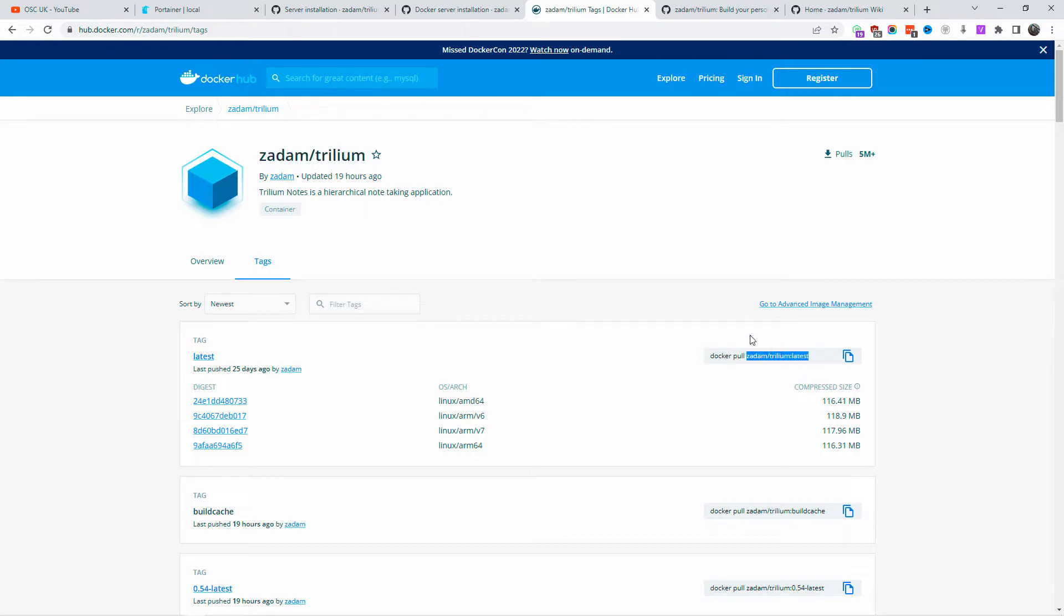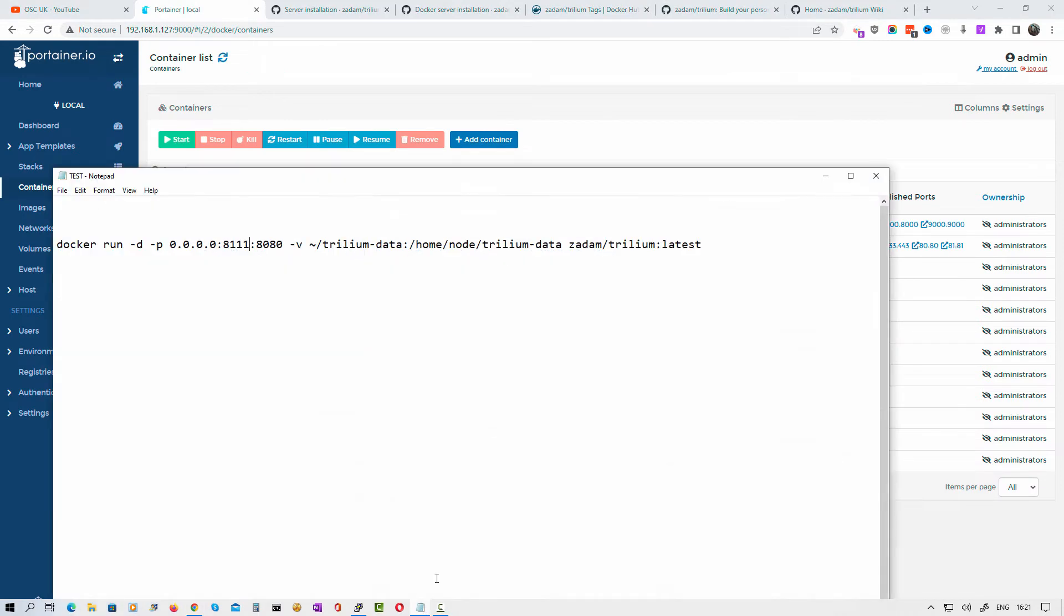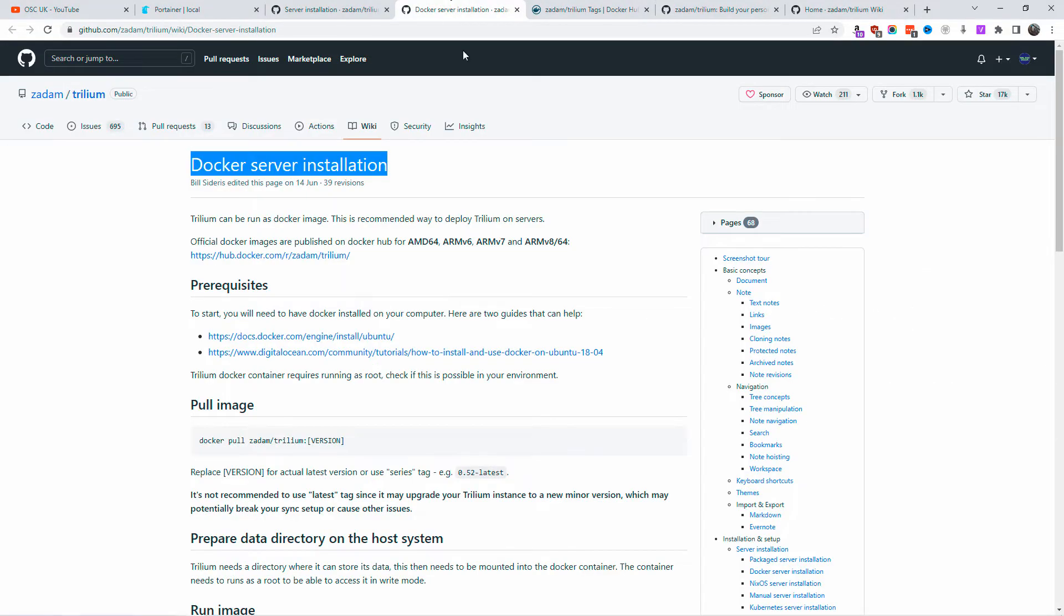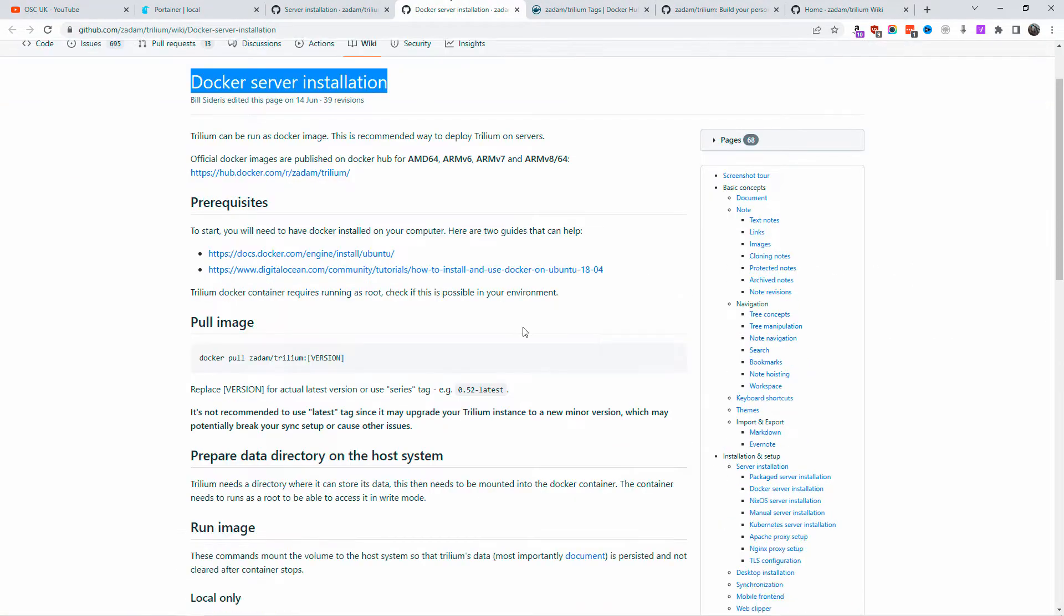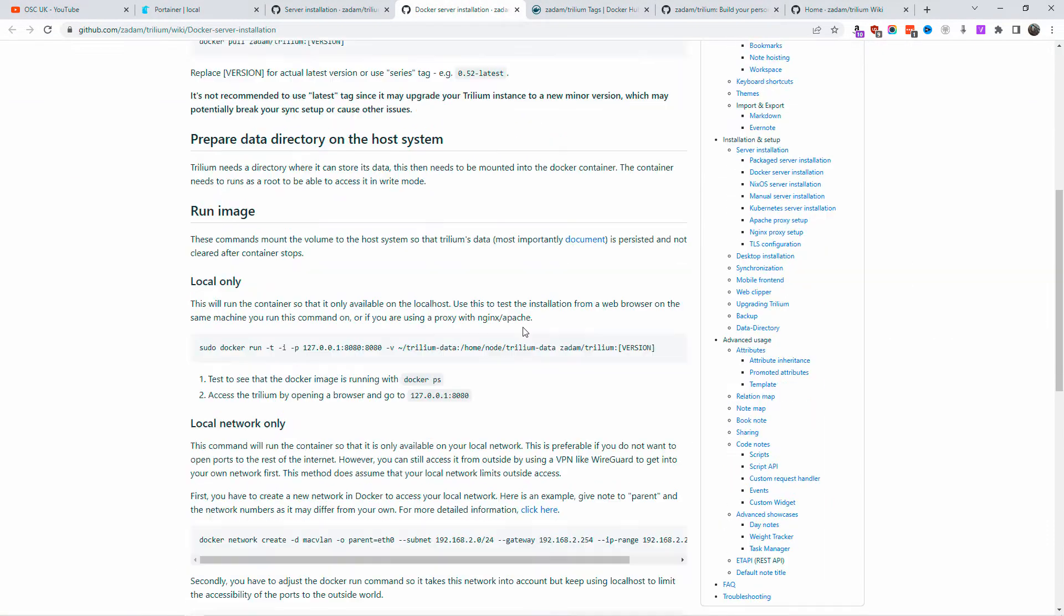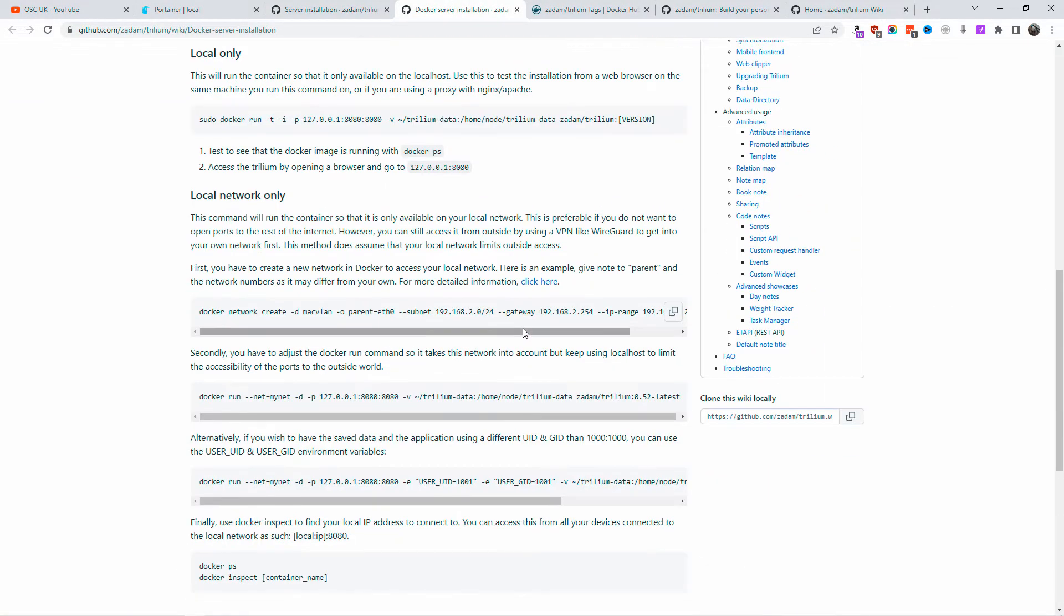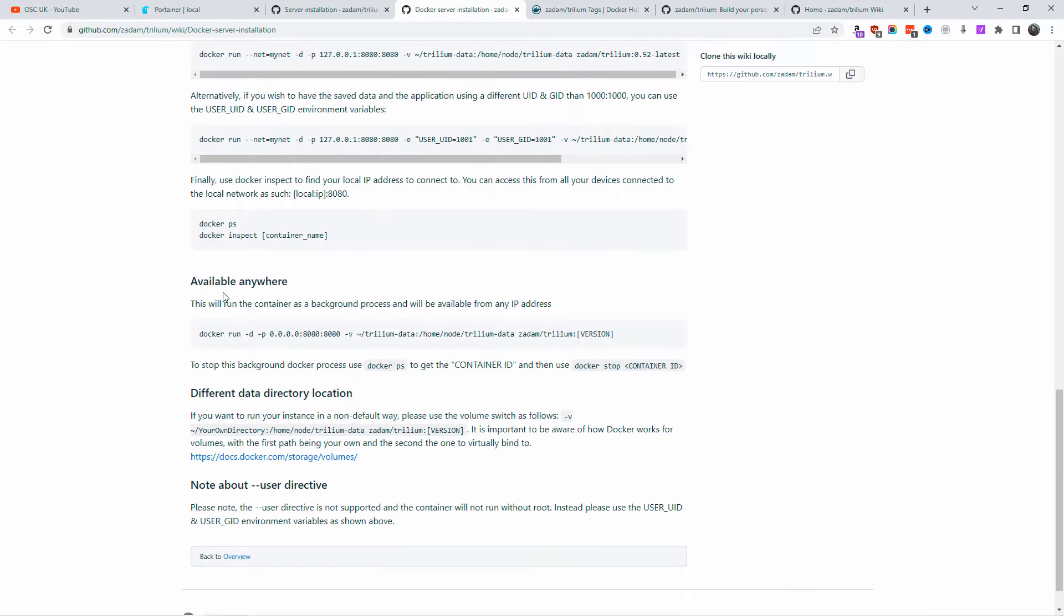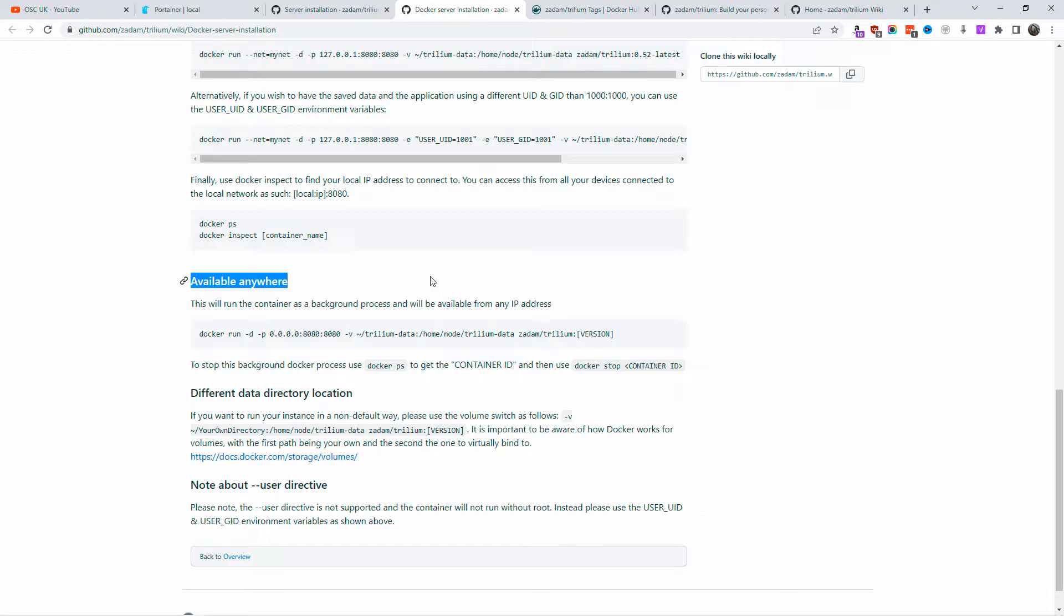For this installation, I'm not going to use Portainer but just the command line. This is the actual command line I'm going to use. You can find all the information on how you want to install this package. There are many ways to do it. You can use local IP, or just use it for a local network.